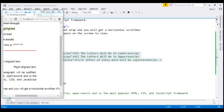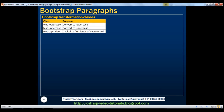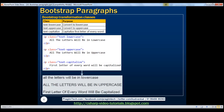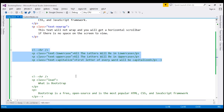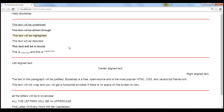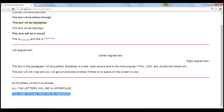Now let's discuss Bootstrap transformation classes. To convert letters to lowercase, use text-lowercase. To convert them to uppercase, use text-uppercase. To capitalize the first letter of every word, use text-capitalize. Here are the examples. Notice along with the paragraph elements we're using Bootstrap transformation classes as well. Let's look at this in action. I'm going to uncomment the code typed within Visual Studio and reload this page. Notice text-lowercase converts all the letters to lowercase. Text-uppercase converts all the letters to uppercase. Text-capitalize converts the first letter in every word to a capital letter.